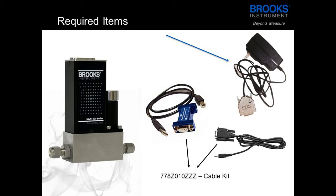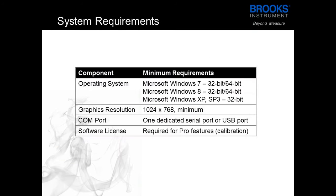In order to determine if your computer is able to run BEST, please see the following table.